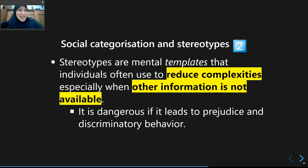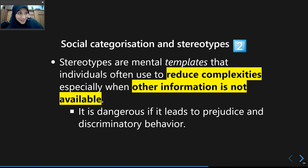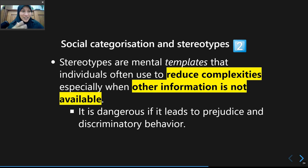When stereotypes lead to a more hostile form — discriminatory behavior — it causes many problems. When you think every person who lives in Rumkot is unfriendly and you see someone else from Rumkot, you would avoid them because you think they are unfriendly. That leads to discriminatory behavior — discriminating people merely because they belong to a certain social group.